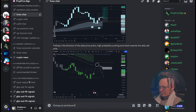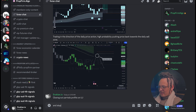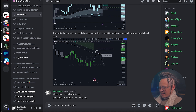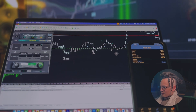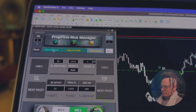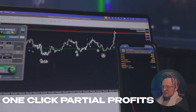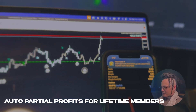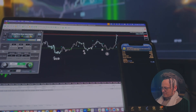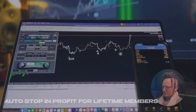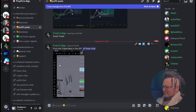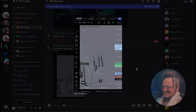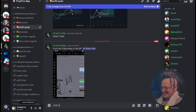It's time to notify the chat — closing out partial profits on UJ and also stopping in profit for a risk-free trade. USD JPY secured 38 pips profit. Now let's click the partial profits button, which is going to automatically close out a partial of my position with a simple click. We can also do it automatically, but I haven't set it up on a VPS yet. Now stop in profit with one simple click — and just like that, our first trade is risk-free.